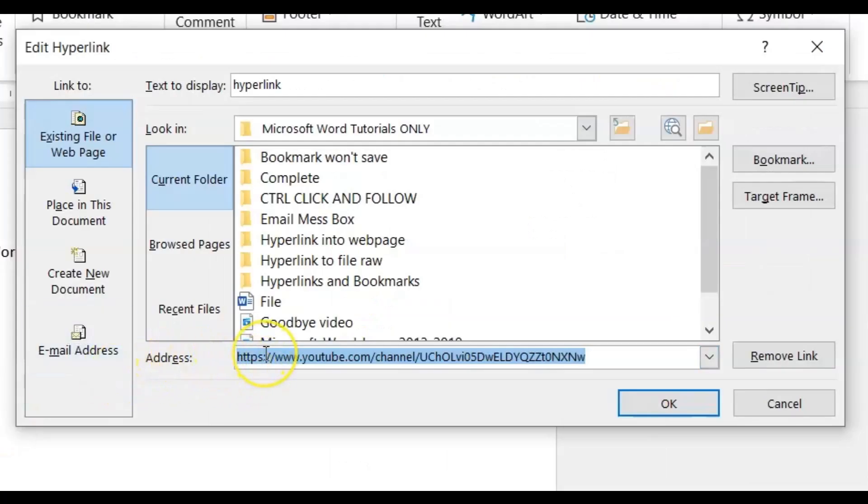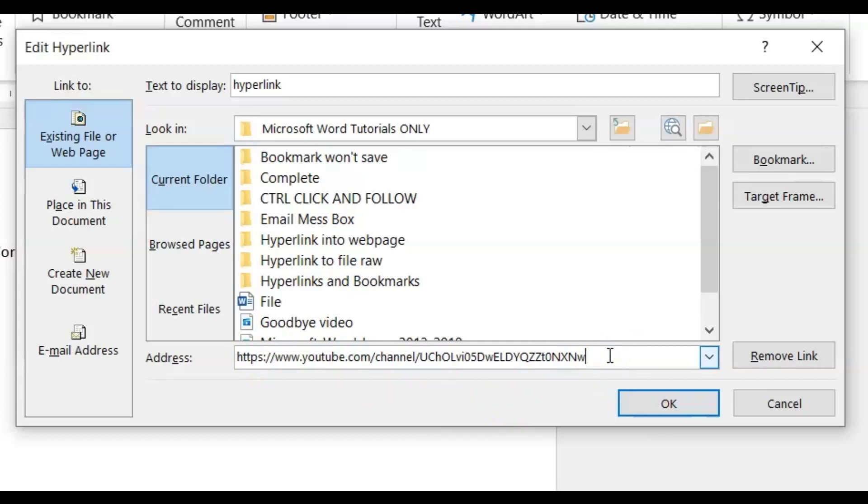And in the address bar of the edit hyperlink dialog box, you'll see where you can edit it. So let's make an edition. Let's put www.google.com and we'll click OK.